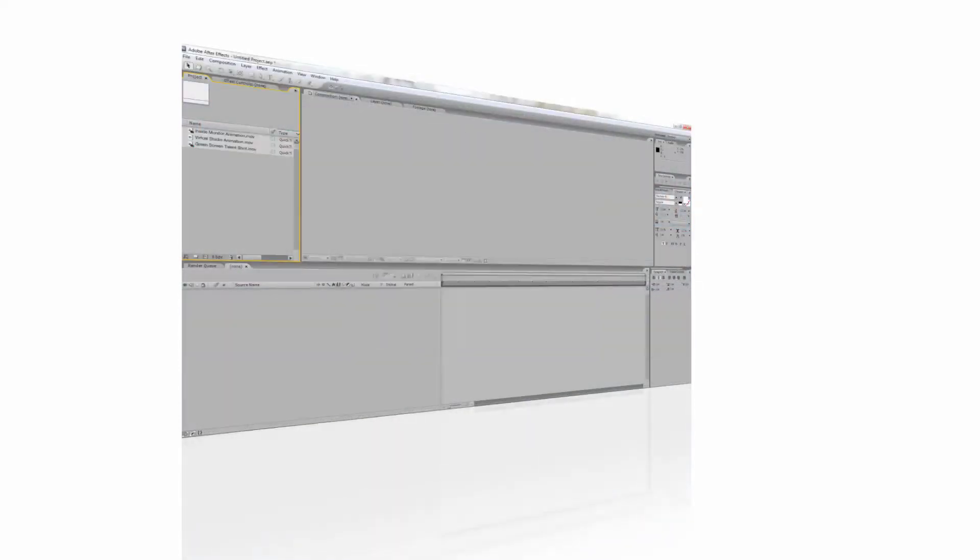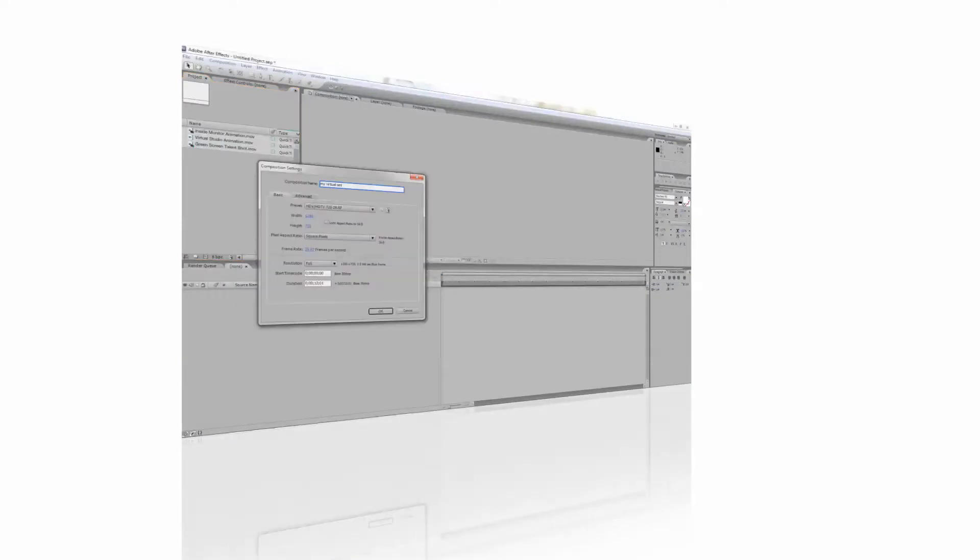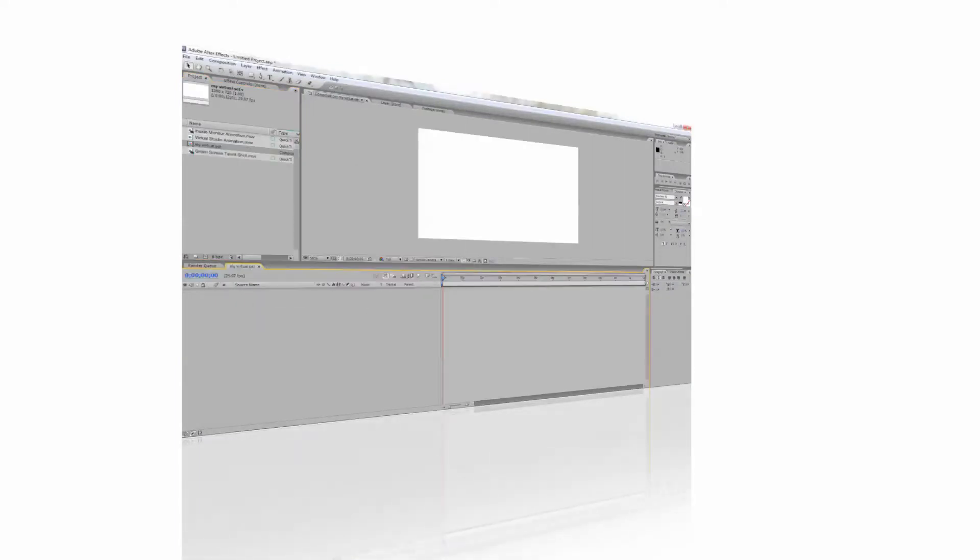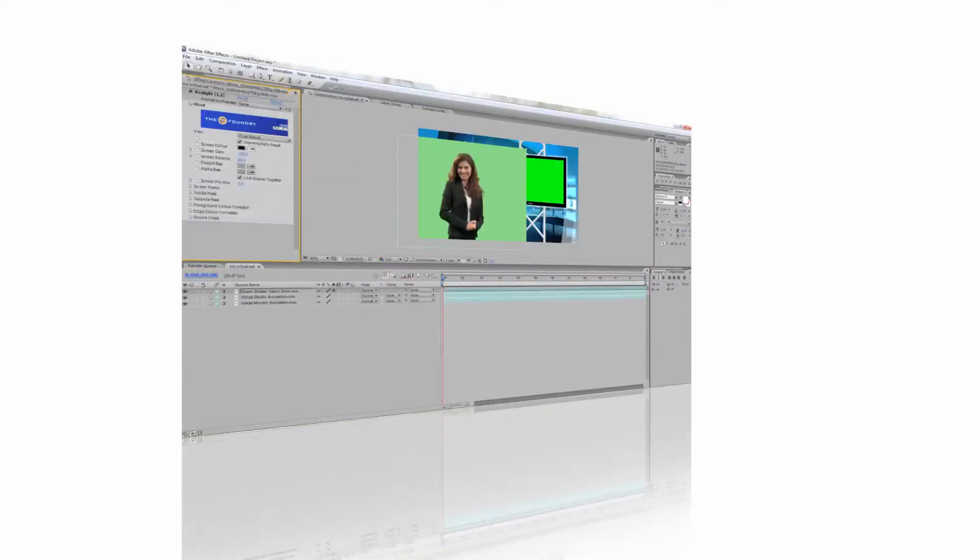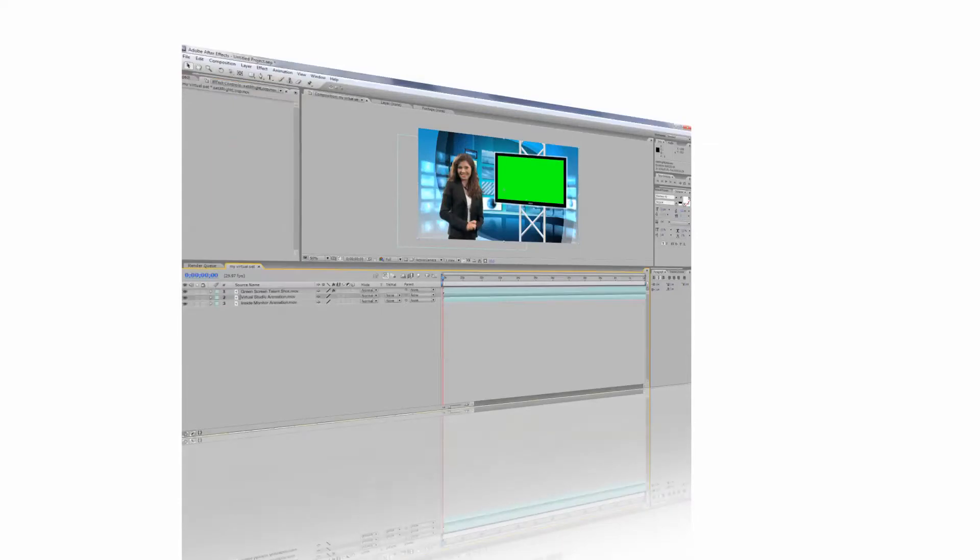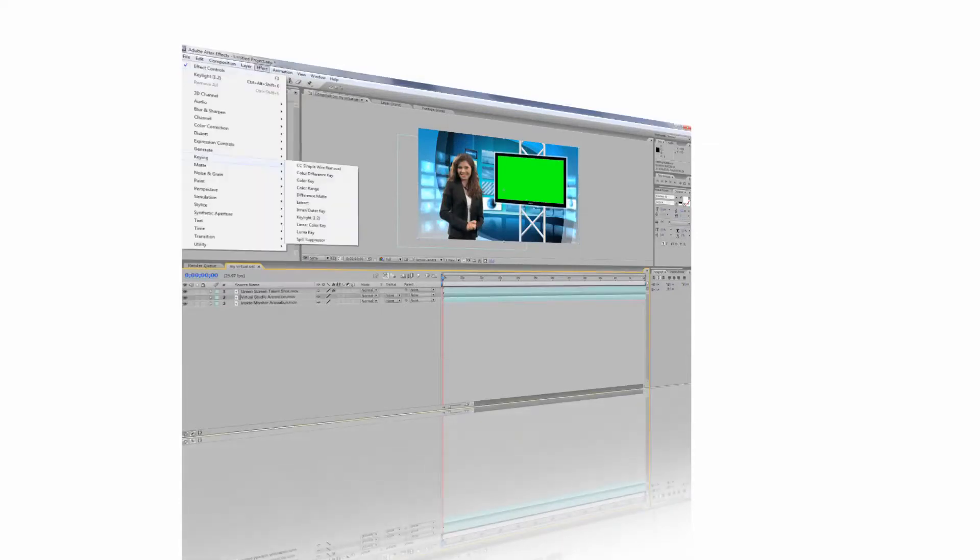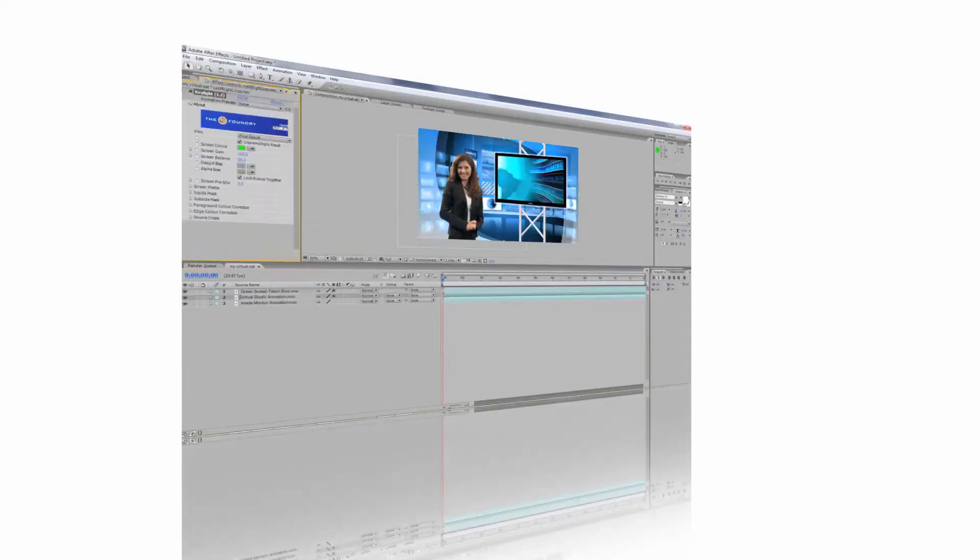In this video, I will show you how to use a virtual studio with Adobe After Effects. The techniques we learn in this tutorial can also be applied to a number of other non-linear editors.